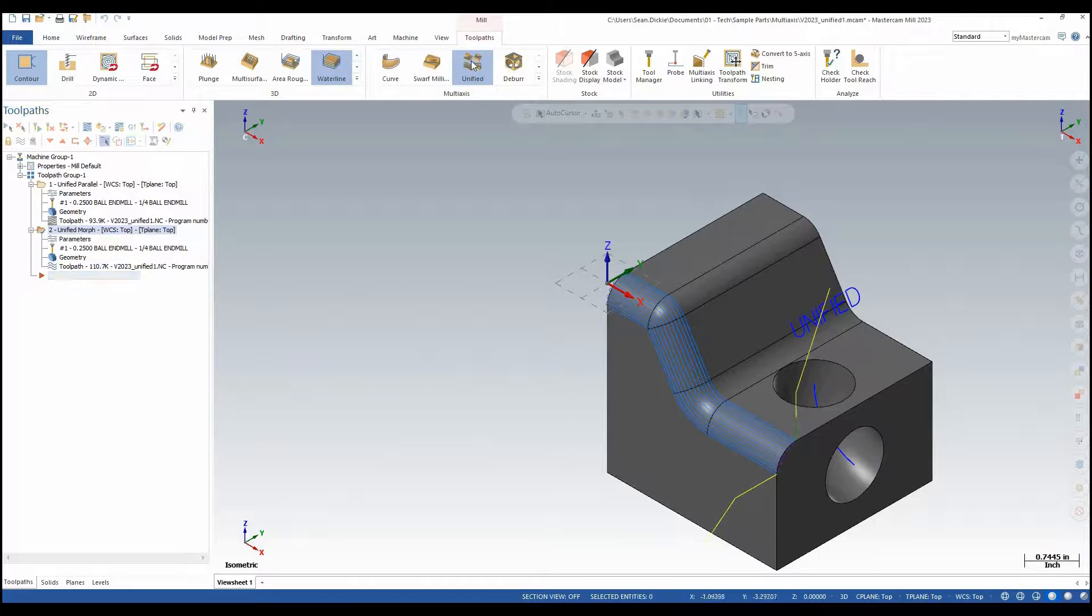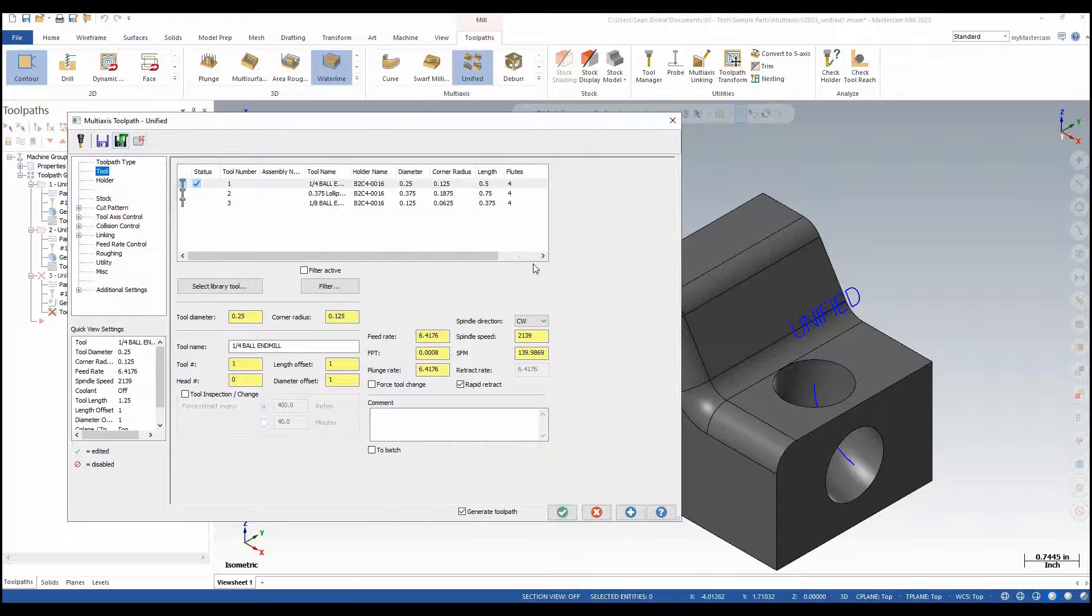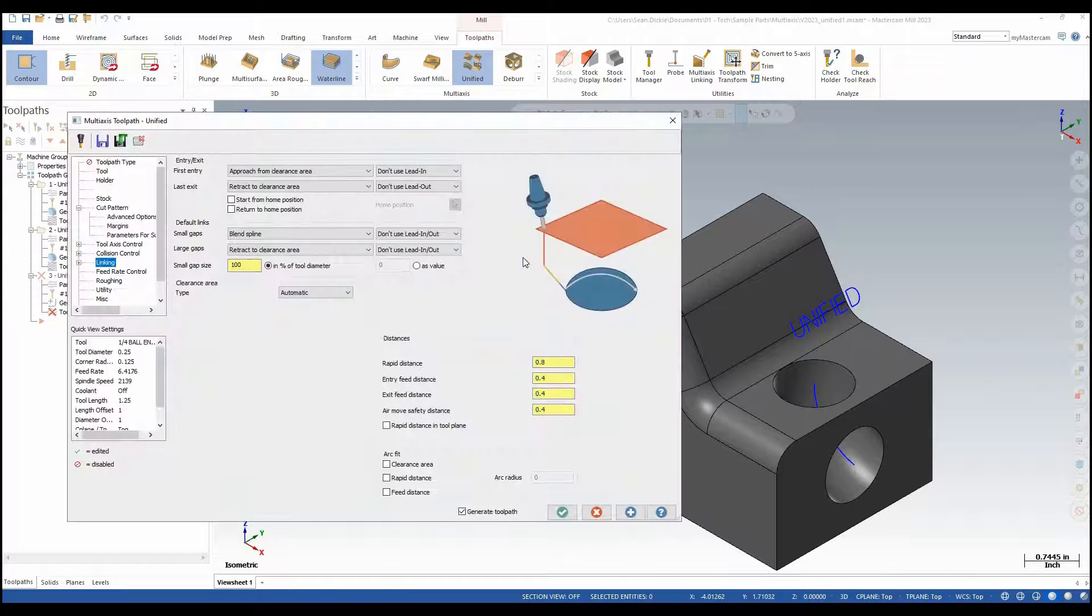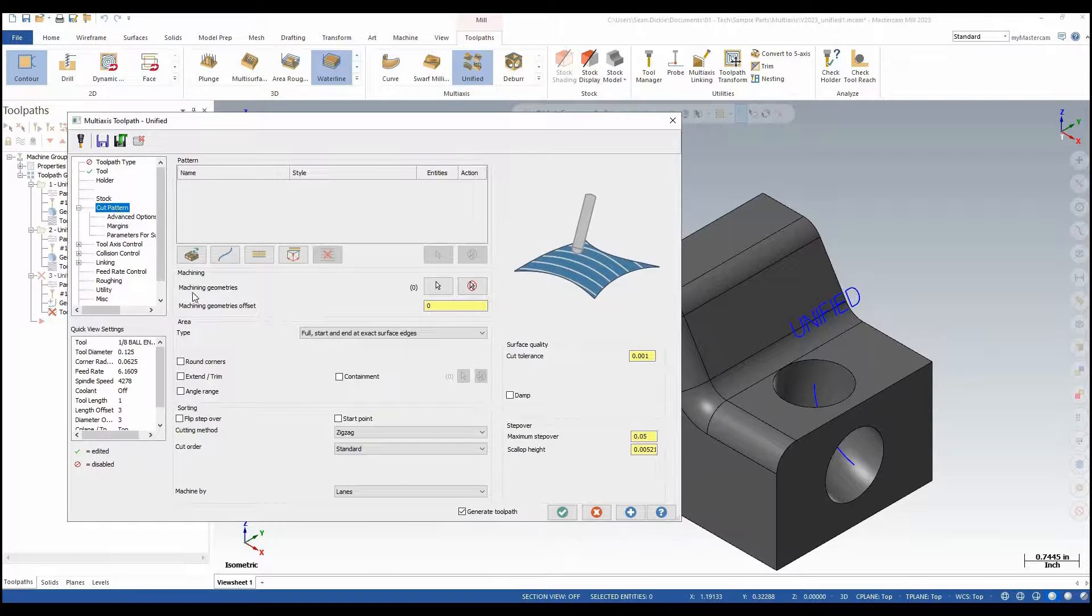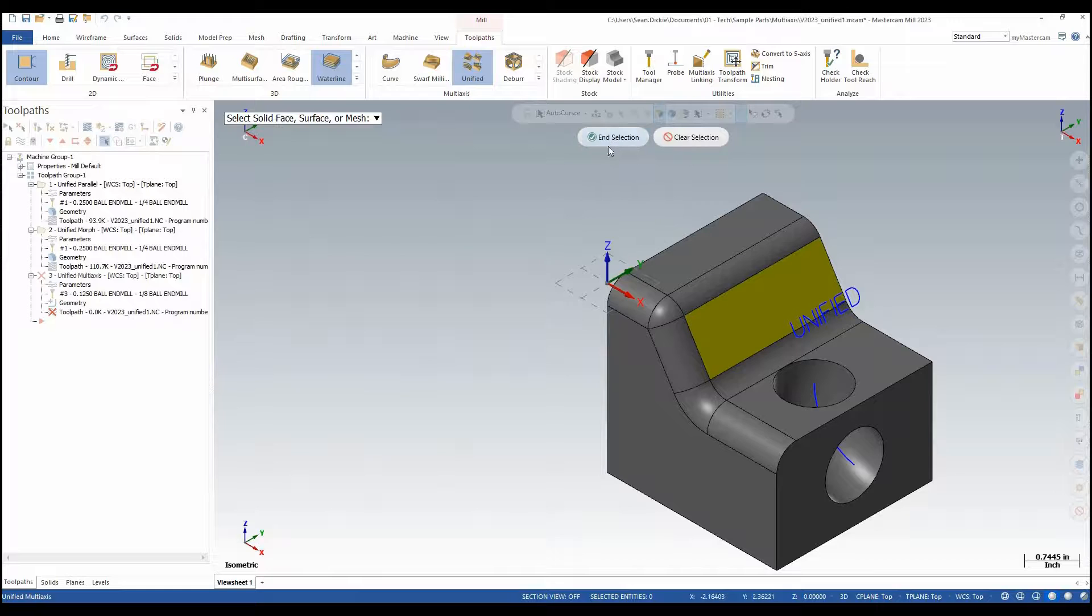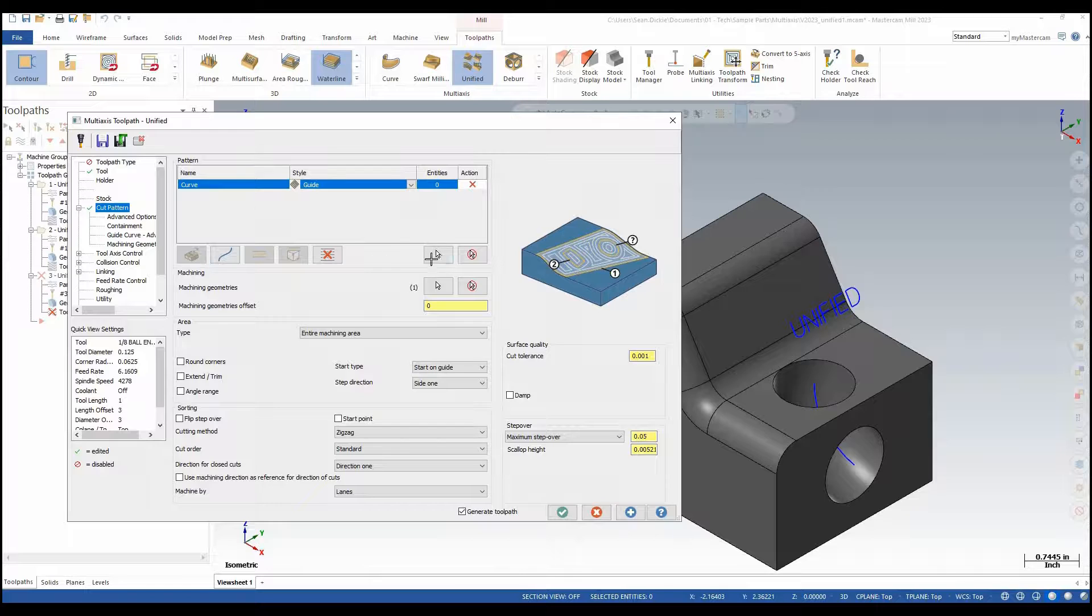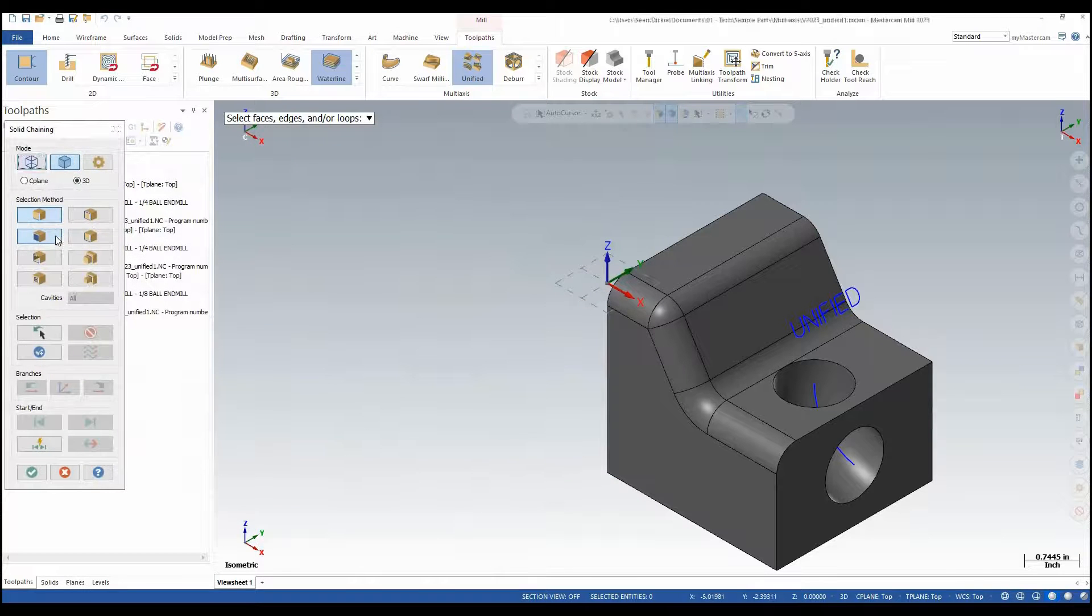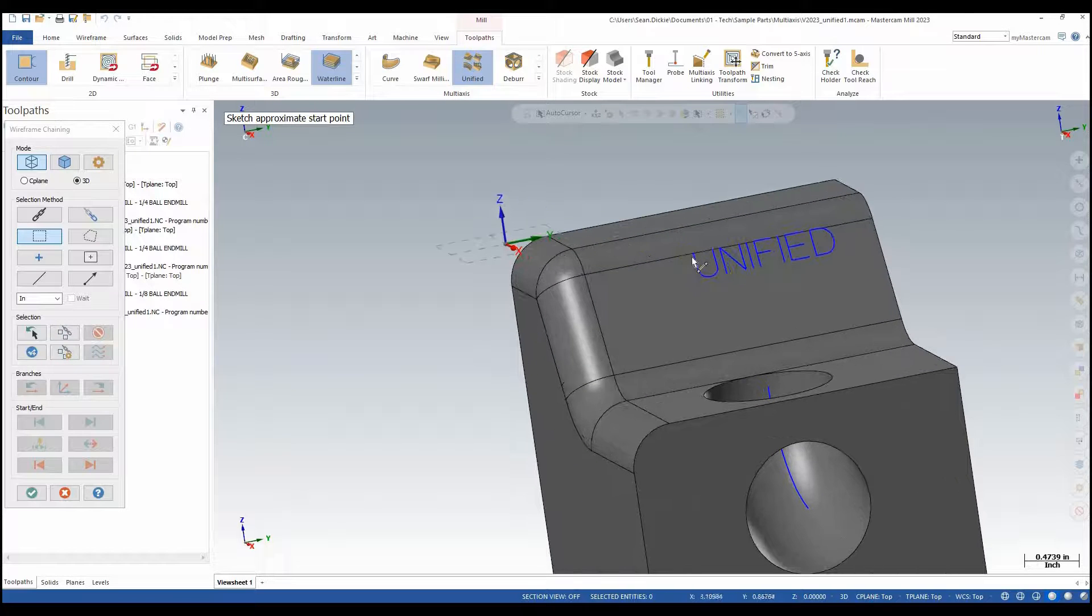Let's do Project Curve. Again I'll open up Unified. I'm going to reload my parameters and we're going to project this wording onto this face. For my tool I'm going to grab a 1/8 ball end mill. Under my cut pattern I'm going to select my machining geometry which is going to be this face. For my pattern I'm going to select a curve row. I'm going to go to my wireframe chaining and create a window around this and select my start point.